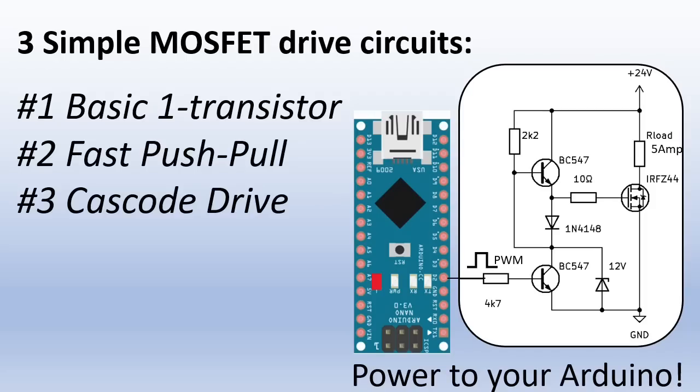Today I will show three simple circuits to drive power MOSFETs from your Arduino boards. MCUs like your Arduino only deliver logic level signals of 3.3 or 5 volts at maybe 20 milliamps. To effectively drive power MOSFETs you need about 12 volts and enough current to drive them fast.